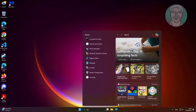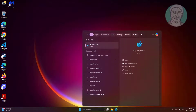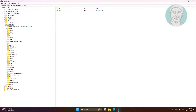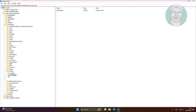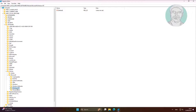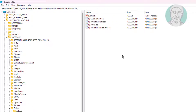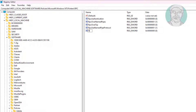Third step: type regedit in the Windows search bar and right-click to run as administrator. Create a new DWORD 32-bit value named RPC Protocols and change the value data to 7.